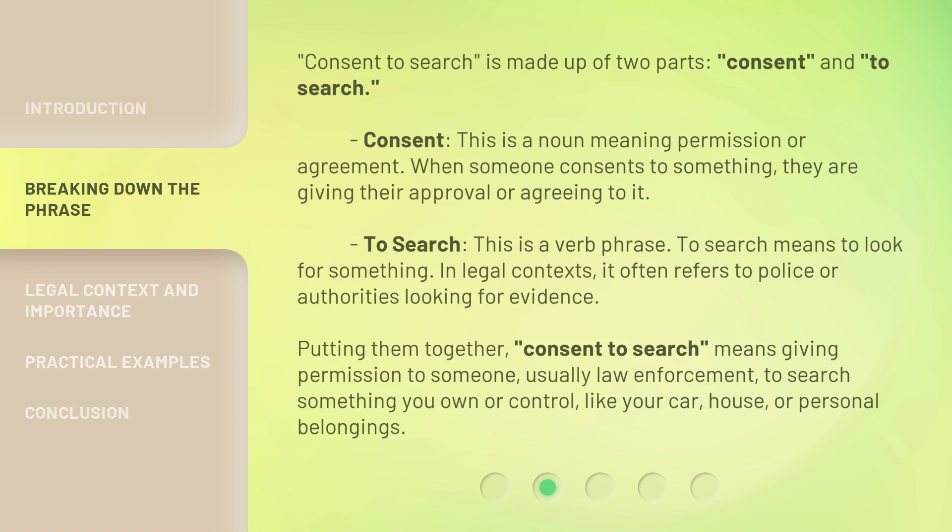Consent to search is made up of two parts: consent and to search. Consent is a noun meaning permission or agreement — when someone consents to something, they are giving their approval or agreeing to it. To search is a verb phrase meaning to look for something. In legal contexts, it often refers to police or authorities looking for evidence.